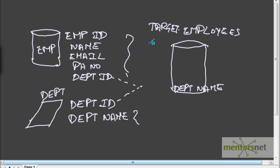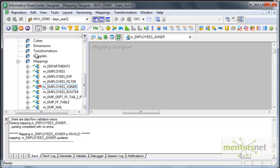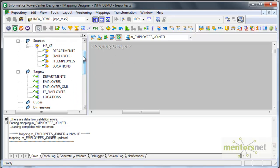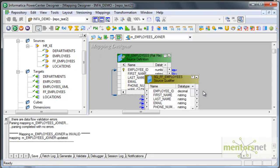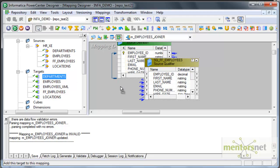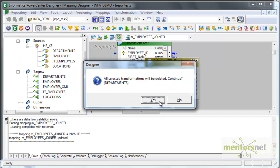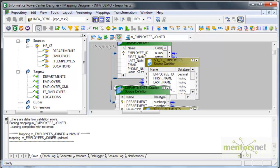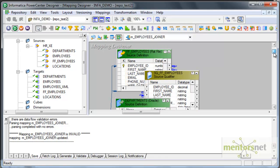Let's see how to do this in Informatica — which transformation will help us. I have created a mapping called M_employees_joiner. I am going to drag my employees flat file as a source here and I am going to drag the departments table as my other source. So there are two sources here: one is employees and one is department.